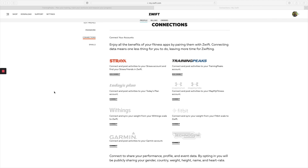The next step is to log into Zwift.com into your account and make sure that your connections are connected with Training Peaks. Make sure Zwift is connected with Training Peaks. That's going to also help you automatically upload training sessions to Training Peaks, as well as put the daily session into your account.